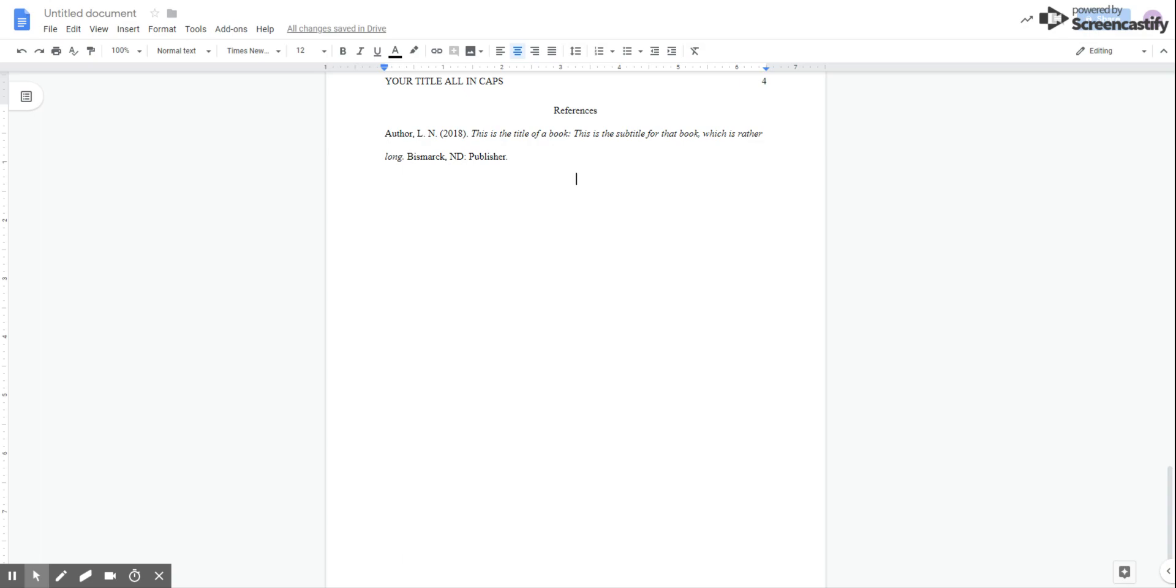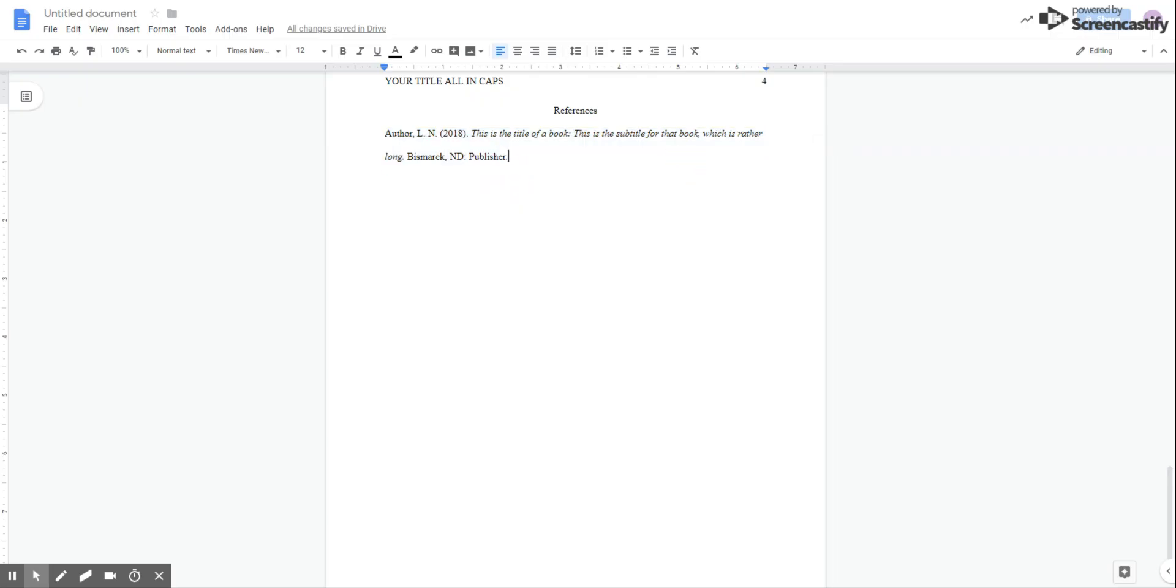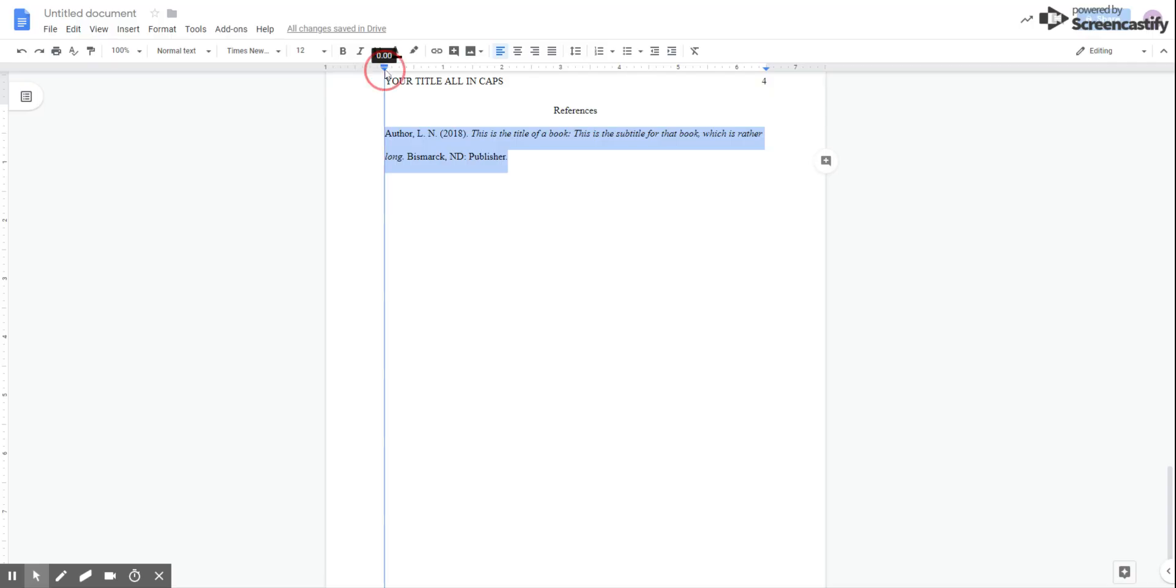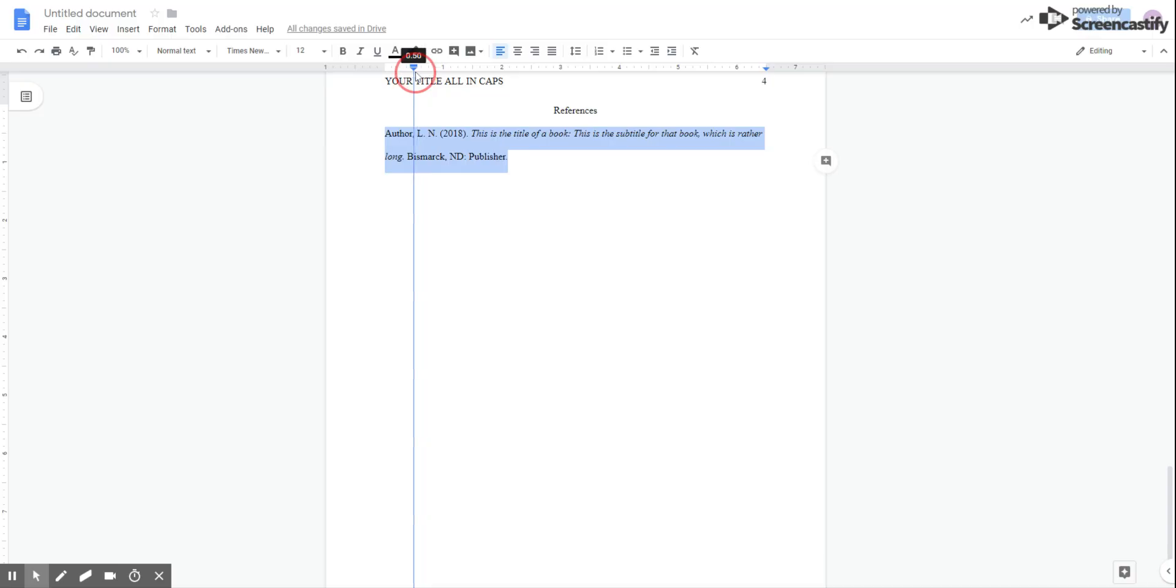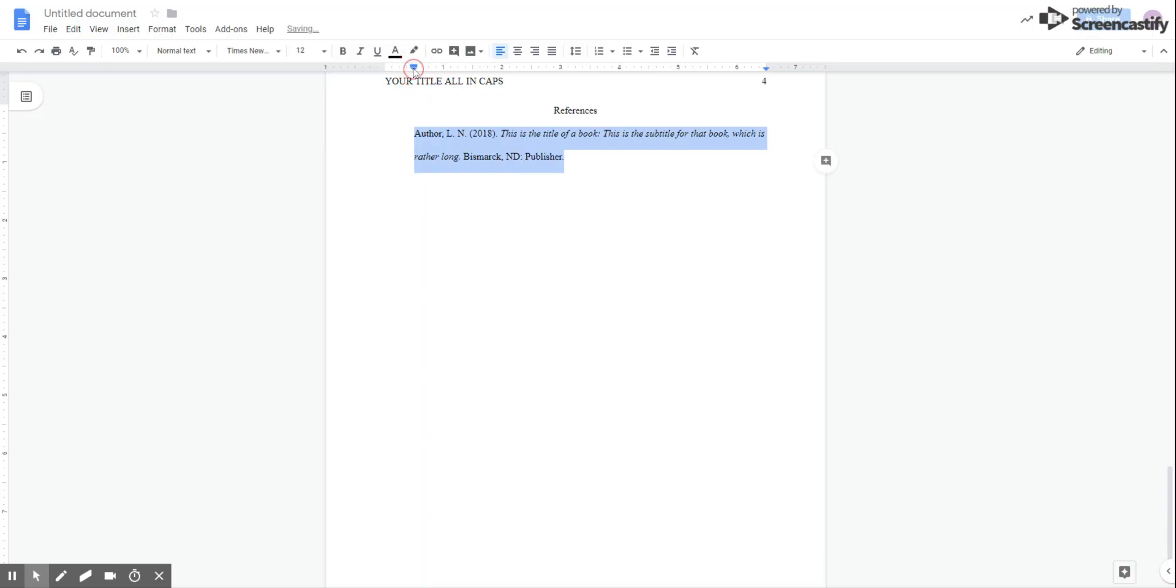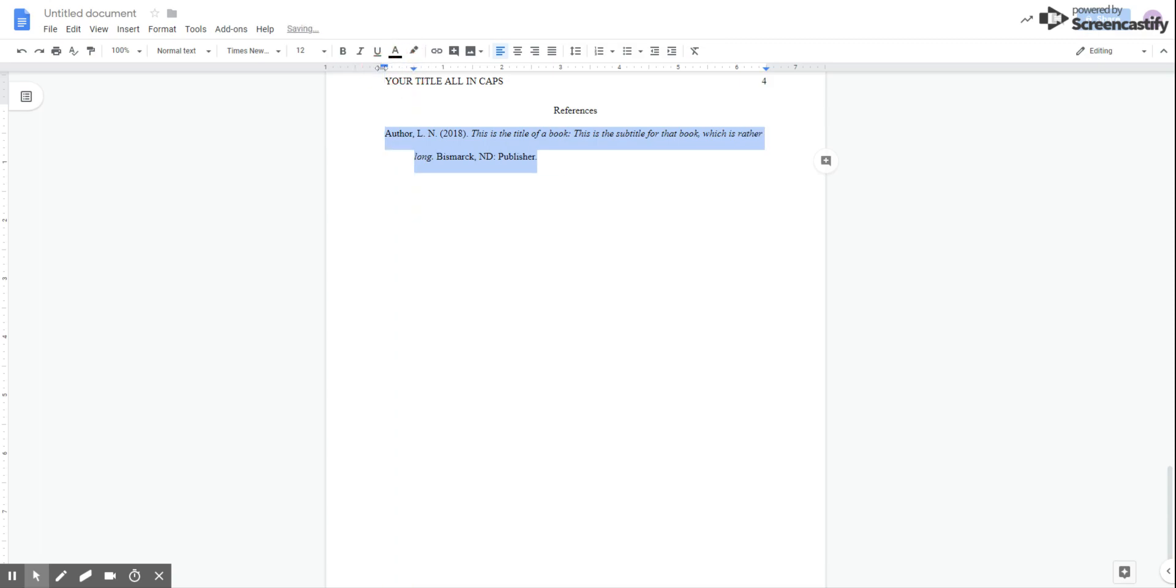Once you've typed in your references, don't try to press enter right here and tab things in and stuff like that. That's actually going to make things a lot harder for you. Type out the references, place all the information that you need. And then once you're done, you're going to highlight the reference and you're going to come up here to your ruler. This is how you're going to get your hanging indent. See this triangle with the rectangle on top? You're going to click on the triangle and drag it here to the half inch mark. And then you're going to click on the rectangle and you're going to drag it back to zero.